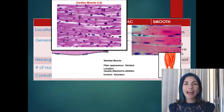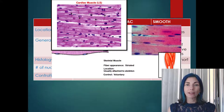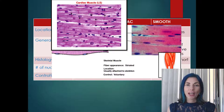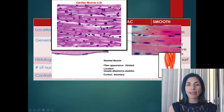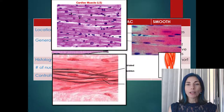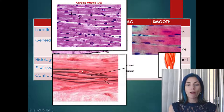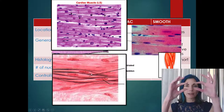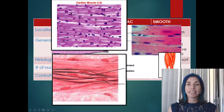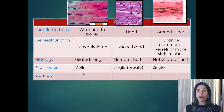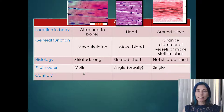Intercalated discs are rich in two types of intracellular junctions: gap junctions and anchoring junctions. Cardiac muscle cells are short and generally have only one nucleus, like a typical cell. Finally, smooth muscle does not have a banding pattern — smooth muscle cells are called spindle-shaped cells with substantial tapering at the ends, and they also have a single nucleus.